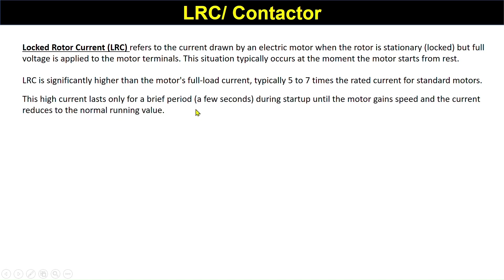This high current lasts only for a brief period during startup until the motor gains speed and the current reduces to the normal running value. You've also studied about this in your electrical machines course, that when the motor gains speed, the current drops to the normal value.